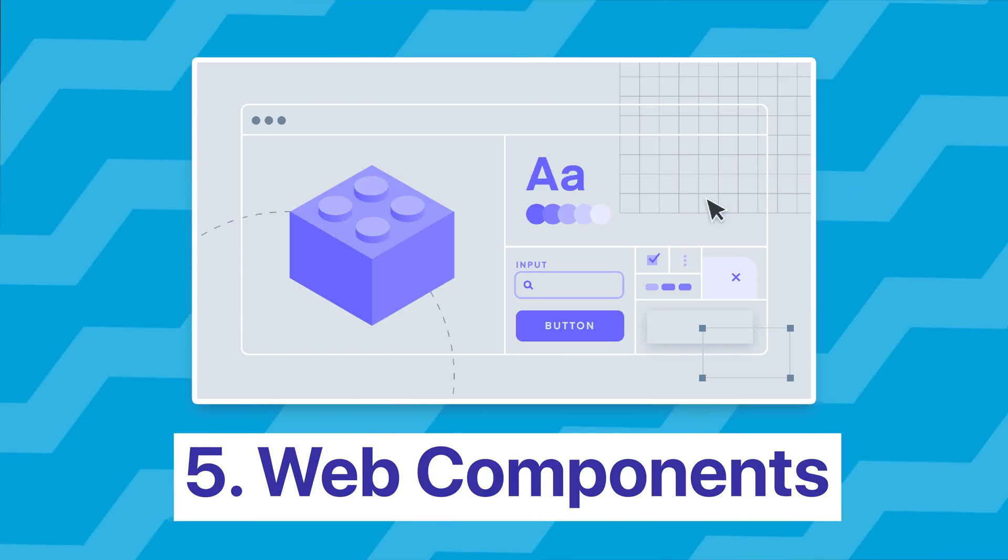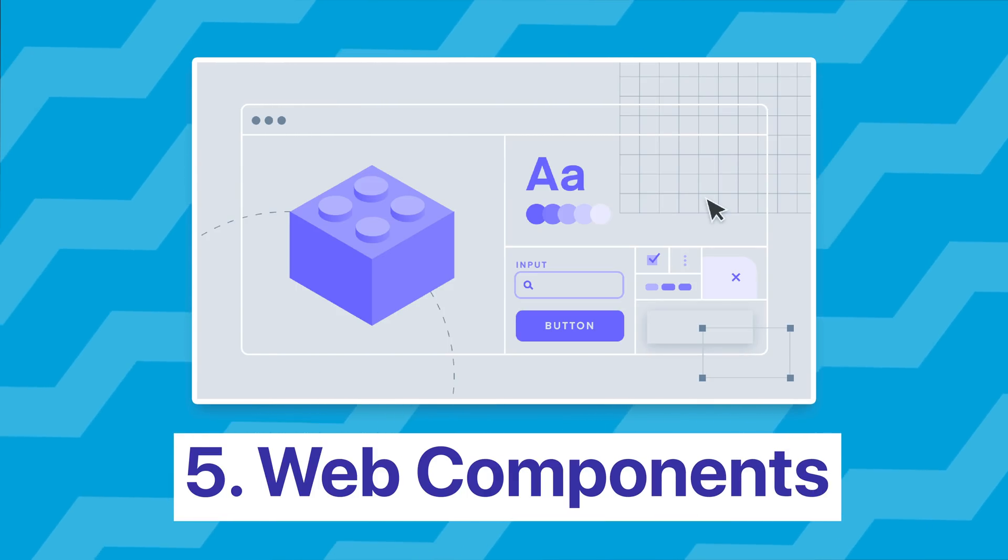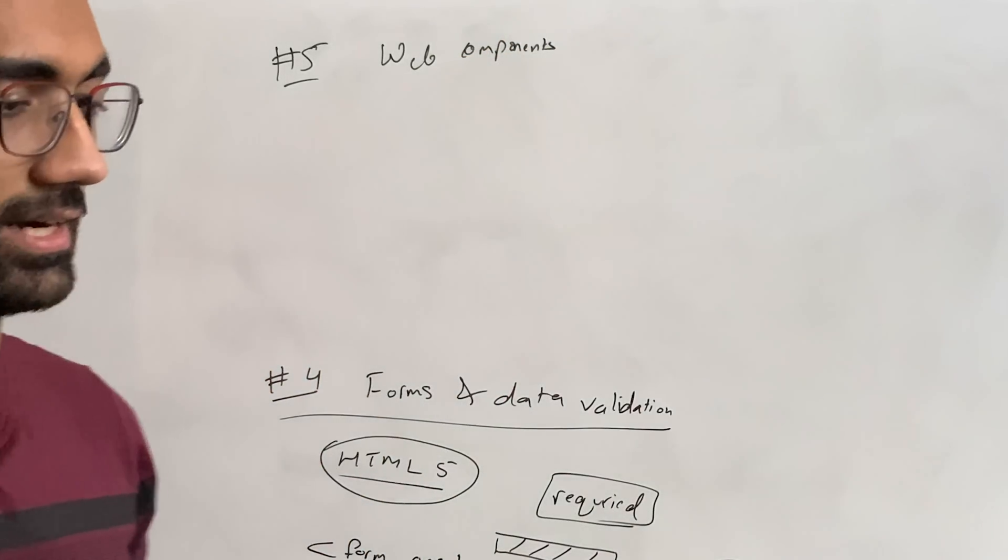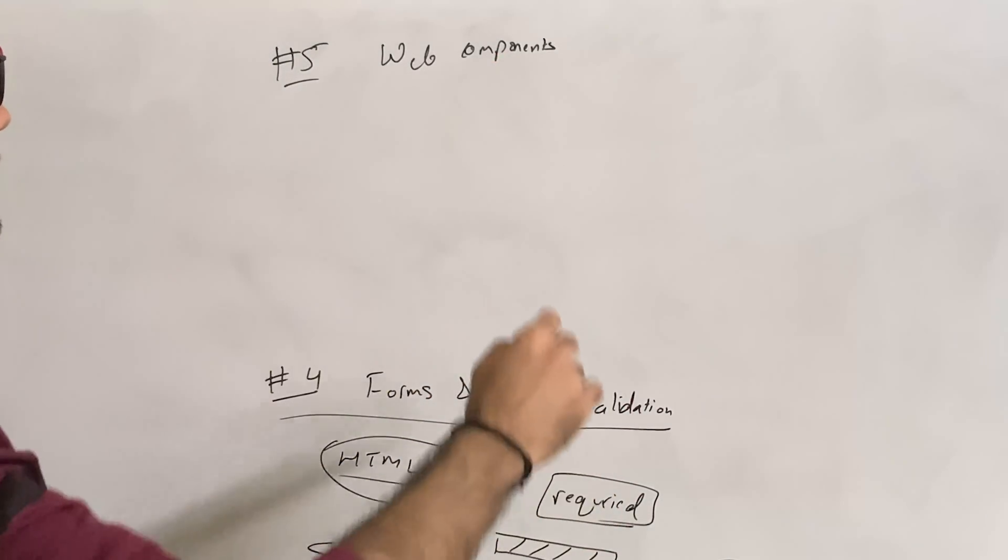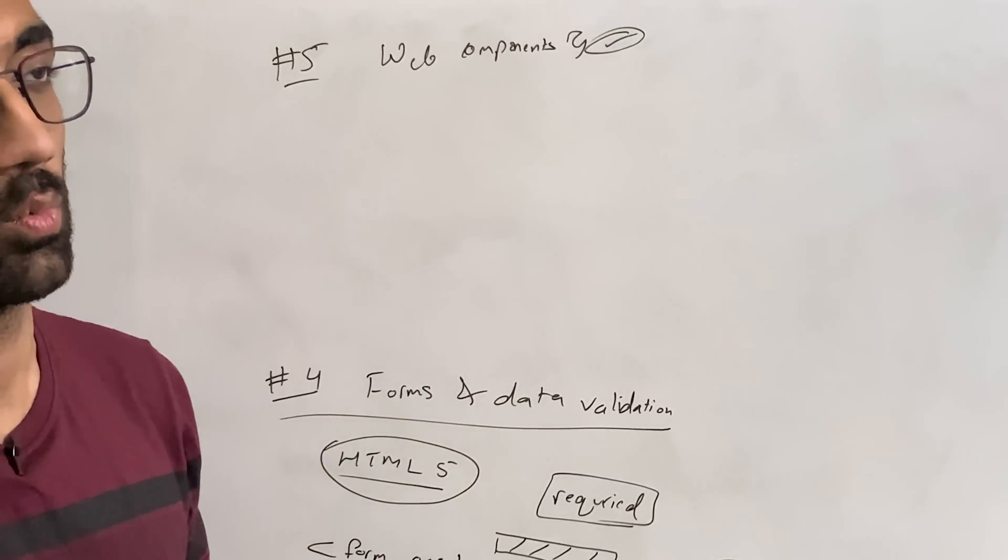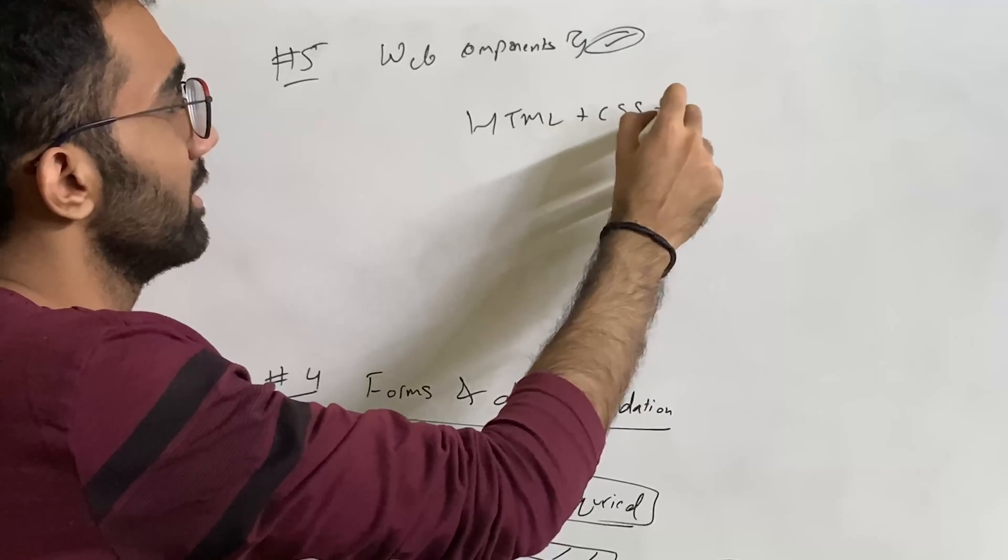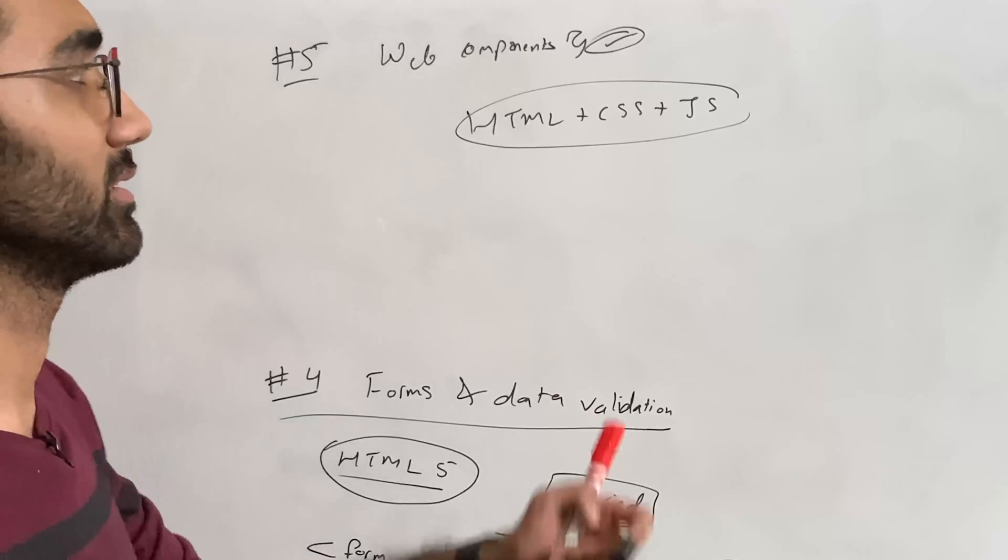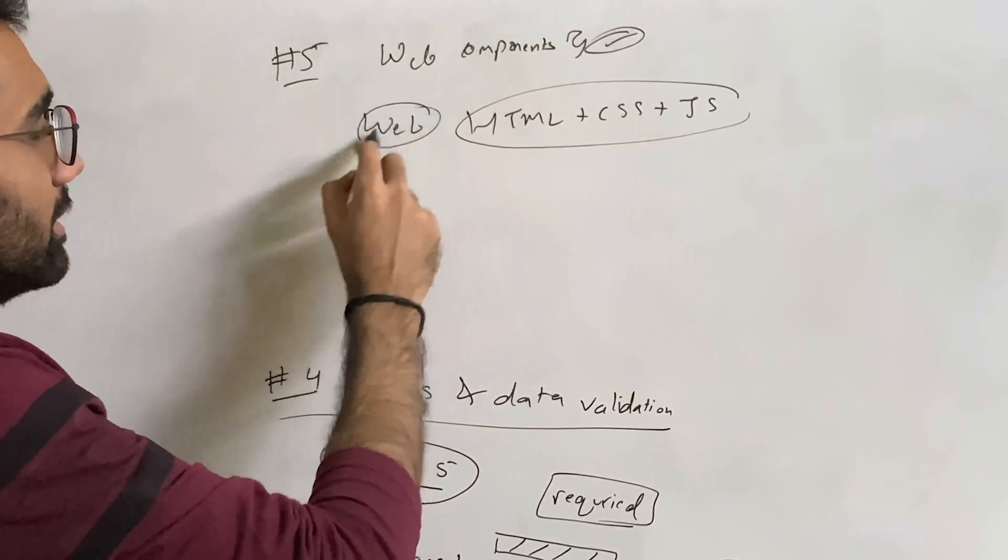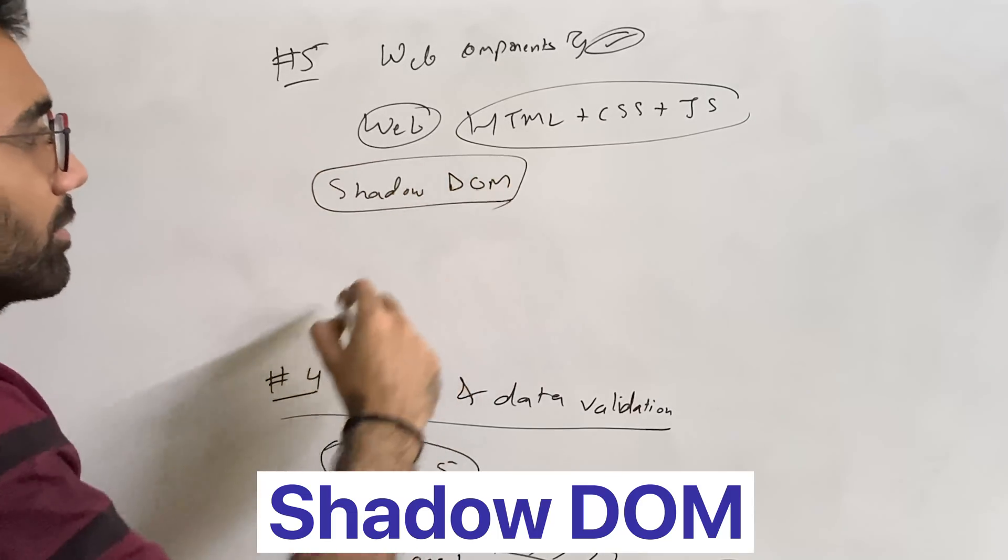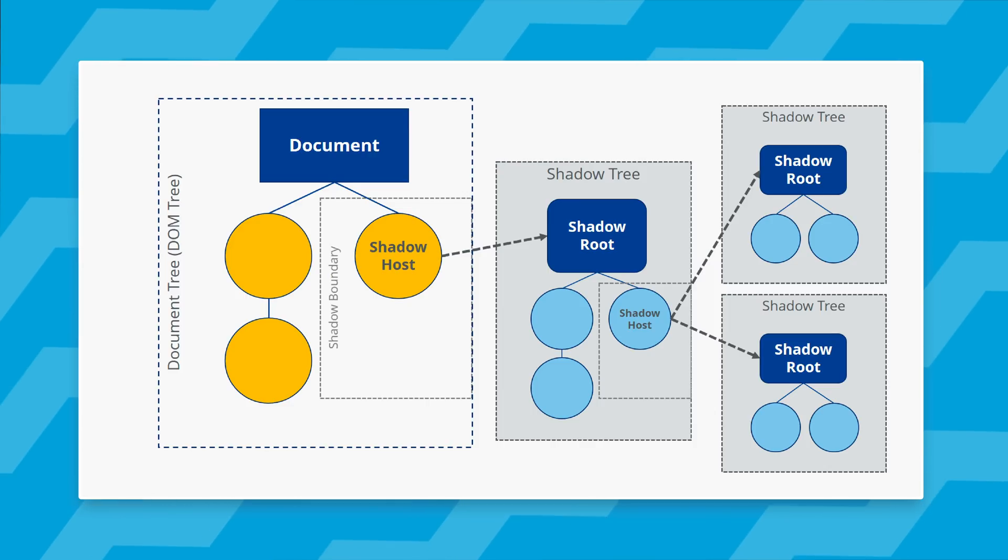And the fifth and the final thing which I want to discuss, you should know as an HTML developer is the concept of web components. Now web components is not a relatively new technology. It's just that it hasn't taken off that much, but that doesn't mean that it's not relevant. It's very relevant and it allows you to write reusable components with the help of HTML, CSS and JavaScript itself. And these are just like components you would hear in React or Vue or anything, but these are like standardized components for the web. They are reusable and they use something known as shadow DOM, which we briefly discussed in the third point when we're learning about DOM and shadow DOM.